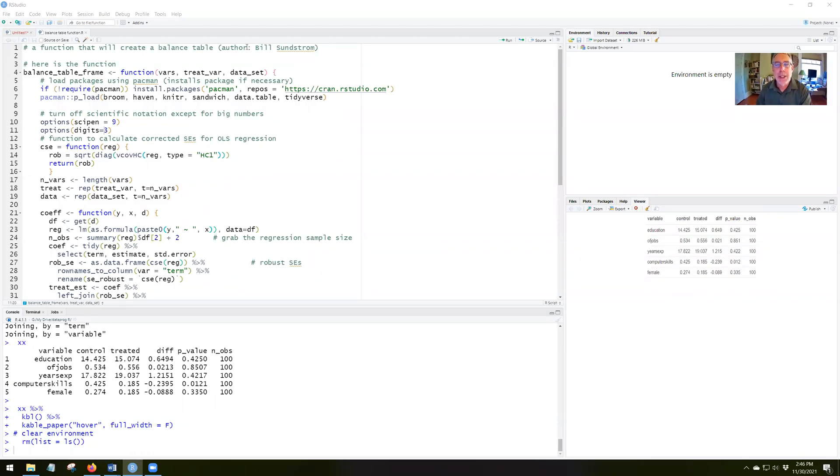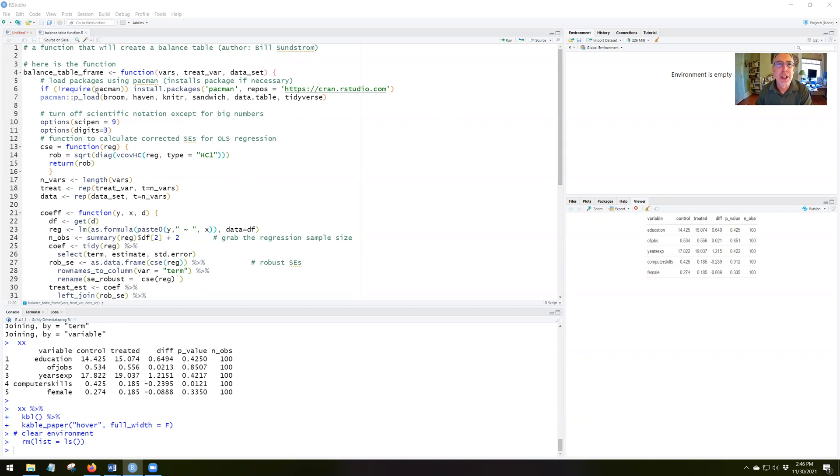Okay, we're going to spend a little bit of time looking at how to use the balance table function that I've shared with you earlier. I'm going to use another script that's a simpler script that's just a script of the function, and we'll see how to use it.